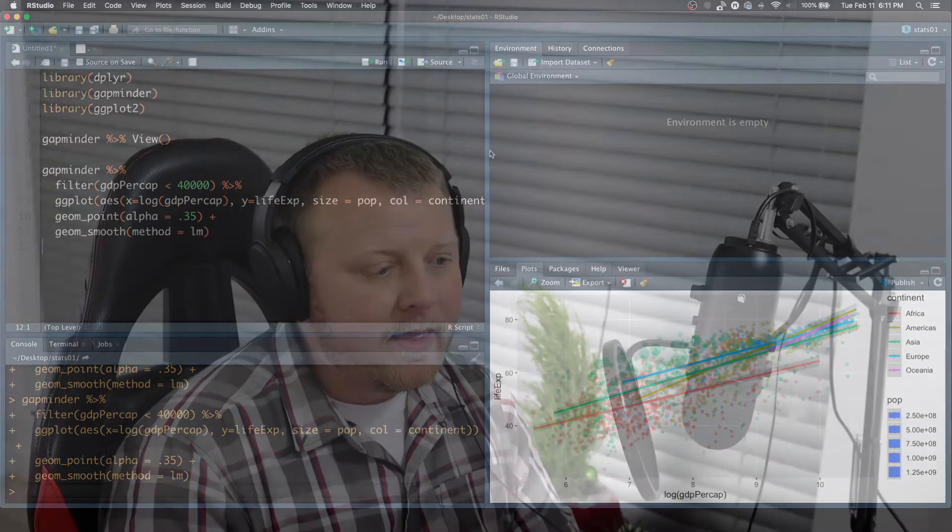So there you have it. That's a really good way to get started with creating geometries and ggplot graphics. But let's take it one step further because, you know what, to me, this is still cluttered.